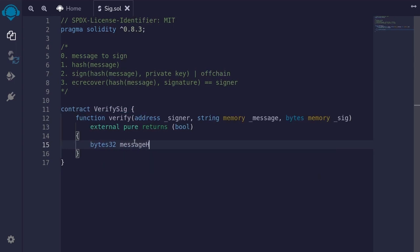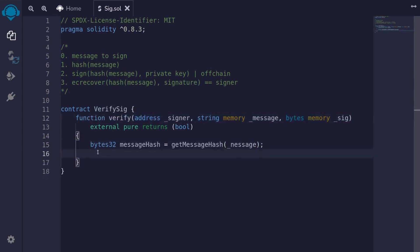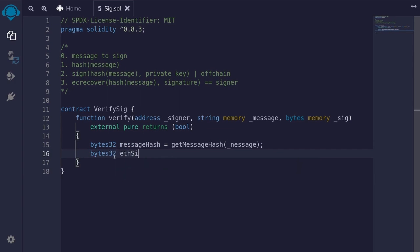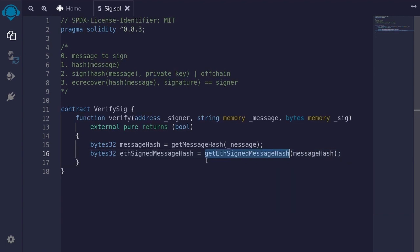We'll name this variable `messageHash`, set equal to `getMessageHash` — a function that we'll write out later. Basically, it will do a keccak256 of the input string message passed to verify. When we actually sign the message off-chain, the message that is signed is not `messageHash` directly. That hash is also bytes32, and we'll name it `ethSignedMessageHash`, set equal to `getEthSignedMessageHash`, passing in the messageHash from step one. We haven't defined this function yet, but we will do it later.